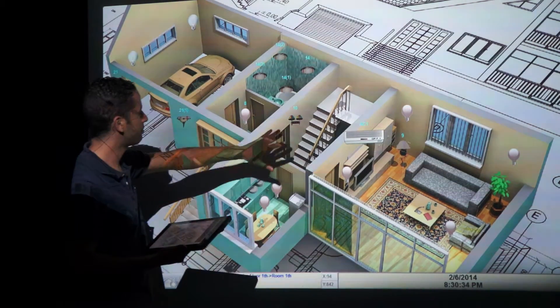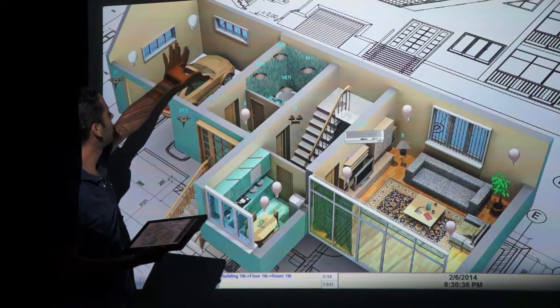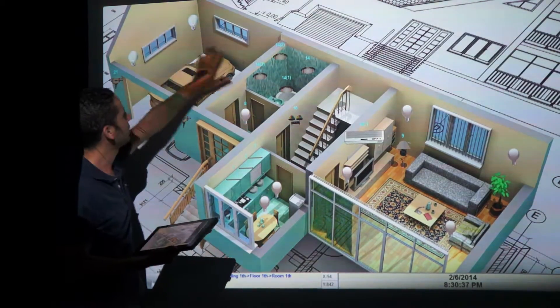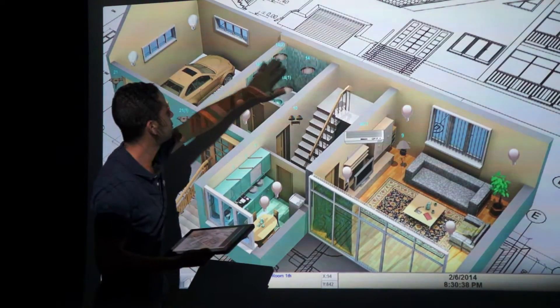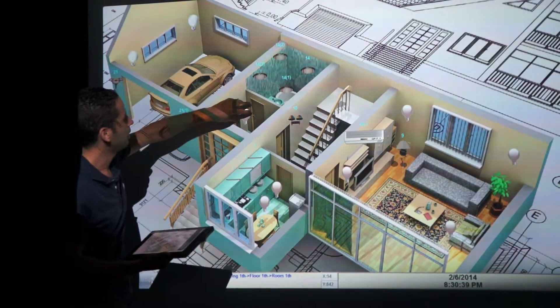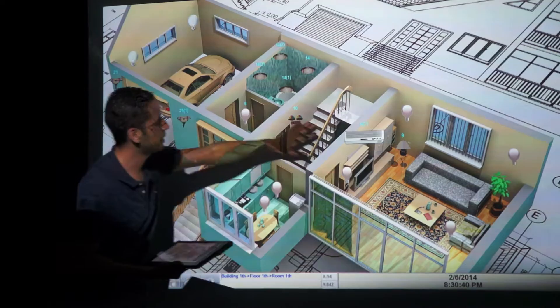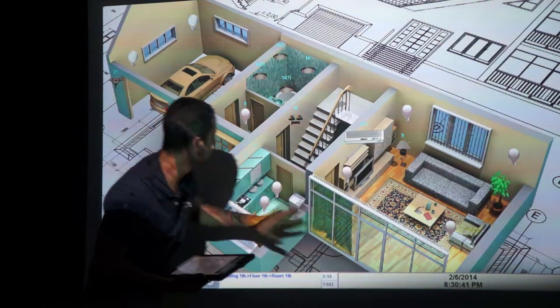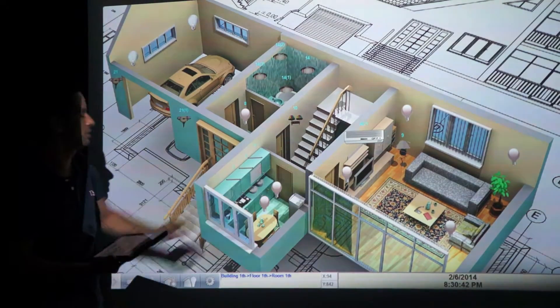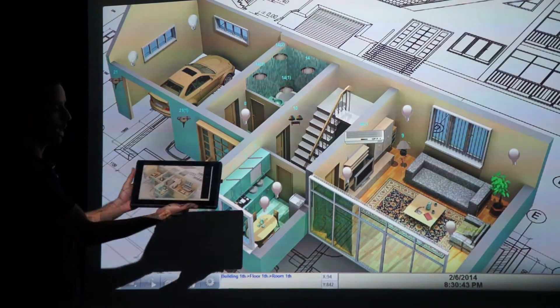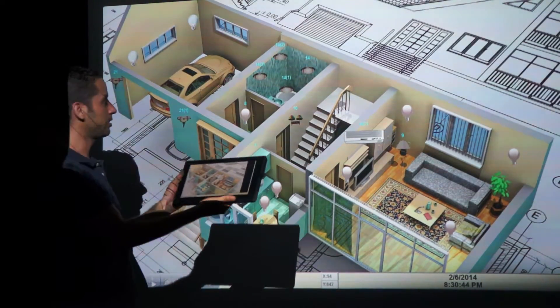Here we have a villa that combines parking, bathrooms, entrance, staircase, living room and kitchens. From my application here,